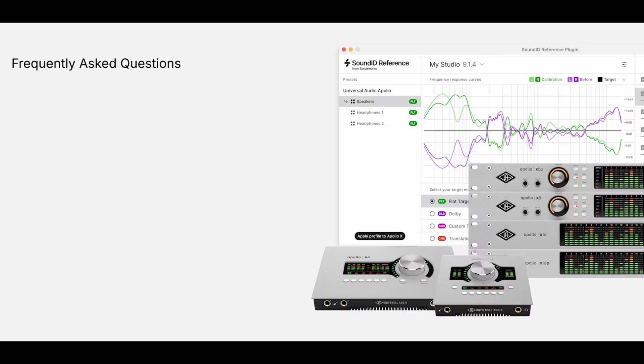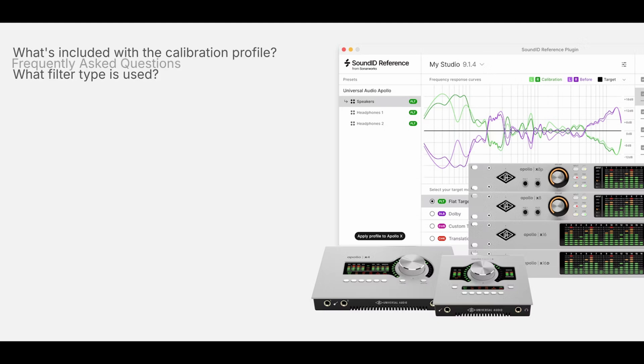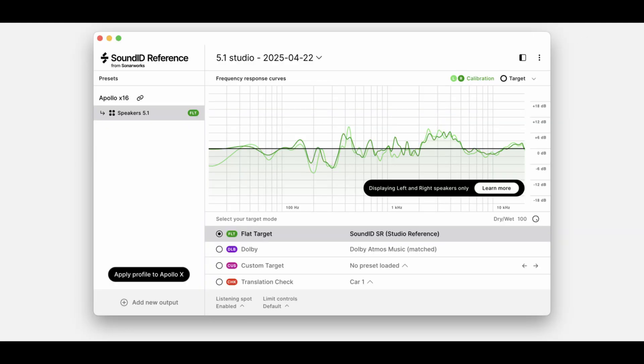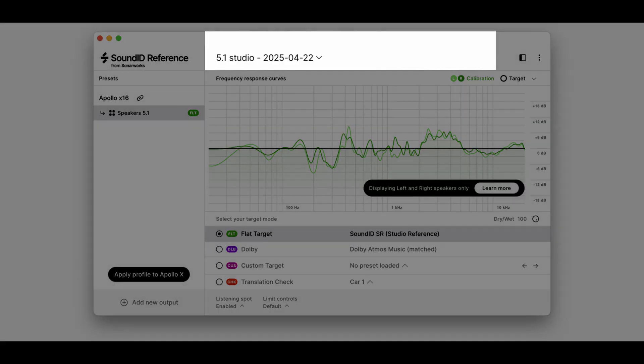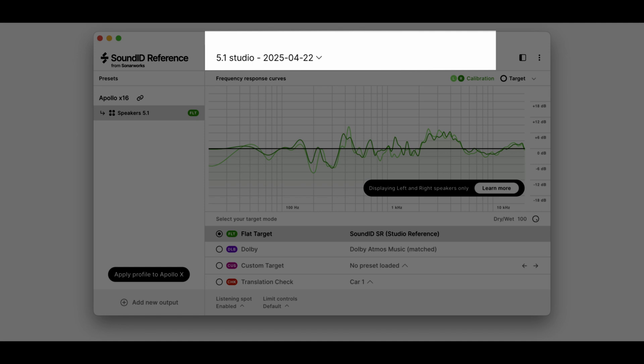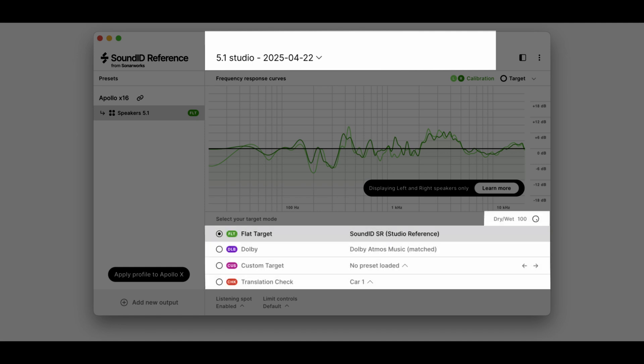What's included with the calibration profile and what filter type is used? The profile export will include the calibration profile itself and the following DSP features: Dry-Wet, Target Mode, Safe Headroom, Listening Spot, and Limit Controls. Based on our individual needs, we can make adjustments to these settings.